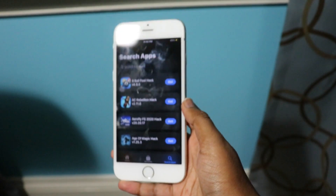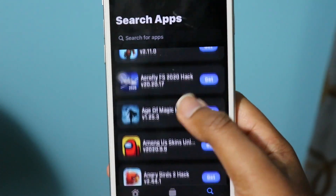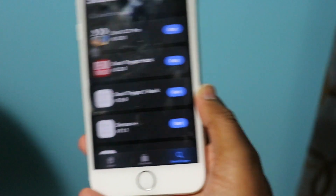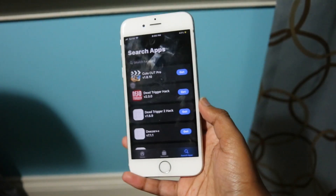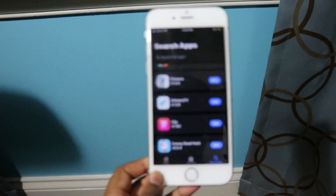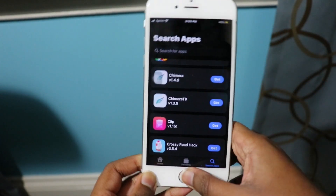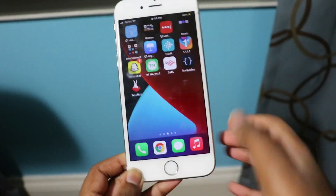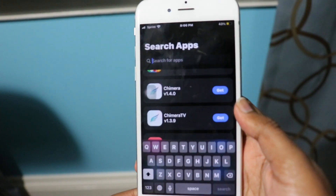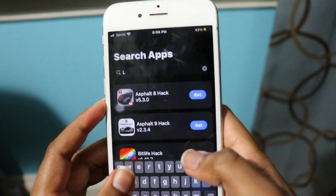If we go into the search bar, look at all these tweaked applications you can install — look at all the variety available in TutuBox. You've got Eight Ball Hack, Among Us Hack, a bunch of games and apps. You can just search and then install right away, just like a regular app from the App Store — installed right away on your device. Let's go install an app to show you.